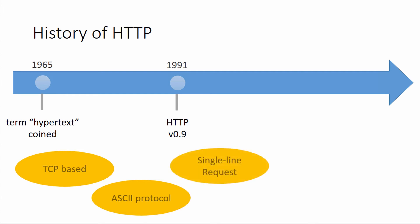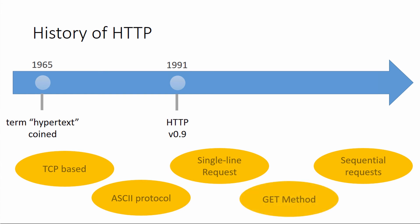It was a single line request, there were no headers. You simply had the method and the path to the resources you were requesting. Sequential requests, so when you made a request with HTTP version 0.9, it was a single request at a time. One request had to be sent and filled, then the next request had to be made. That's kind of silly in today's thought, but at the time when it was a document-based protocol, it made a lot of sense. Also, there was only one method defined, the GET method.